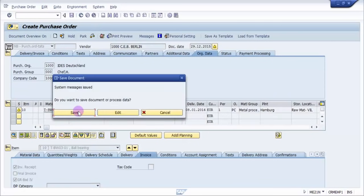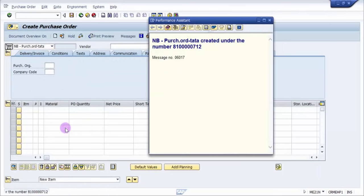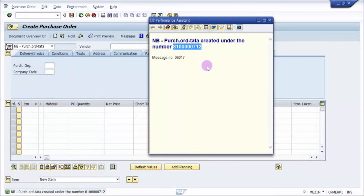So the moment I click on save, this is my purchase order that has been created. Right, so thank you for watching this video. Please do subscribe and like us.